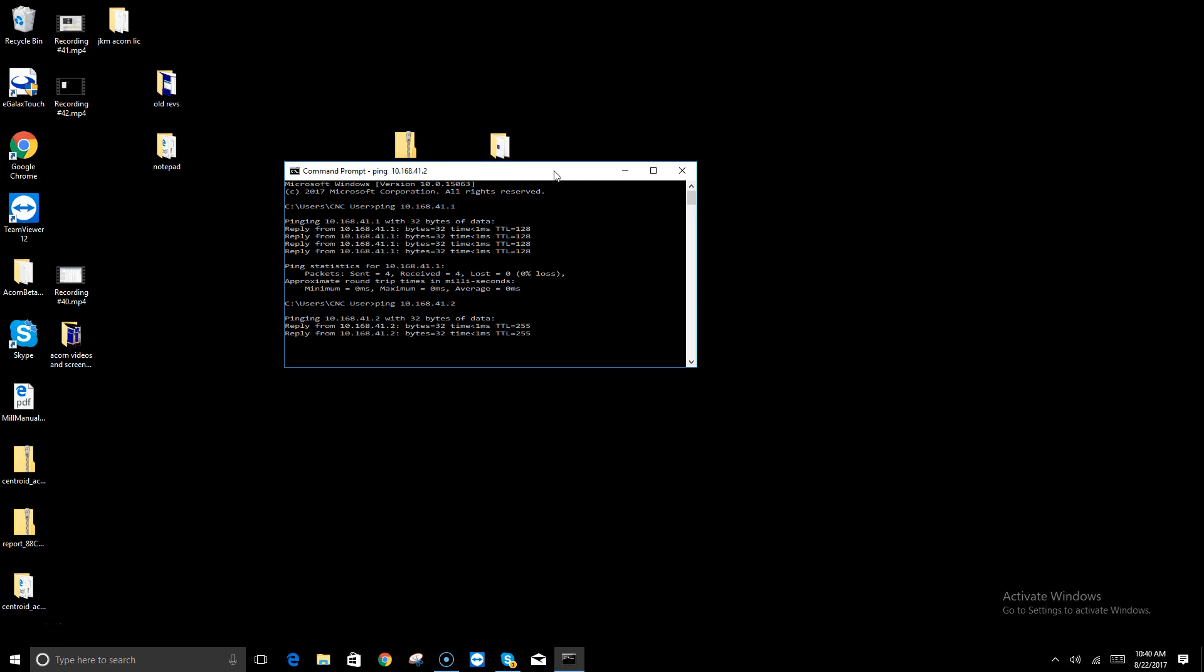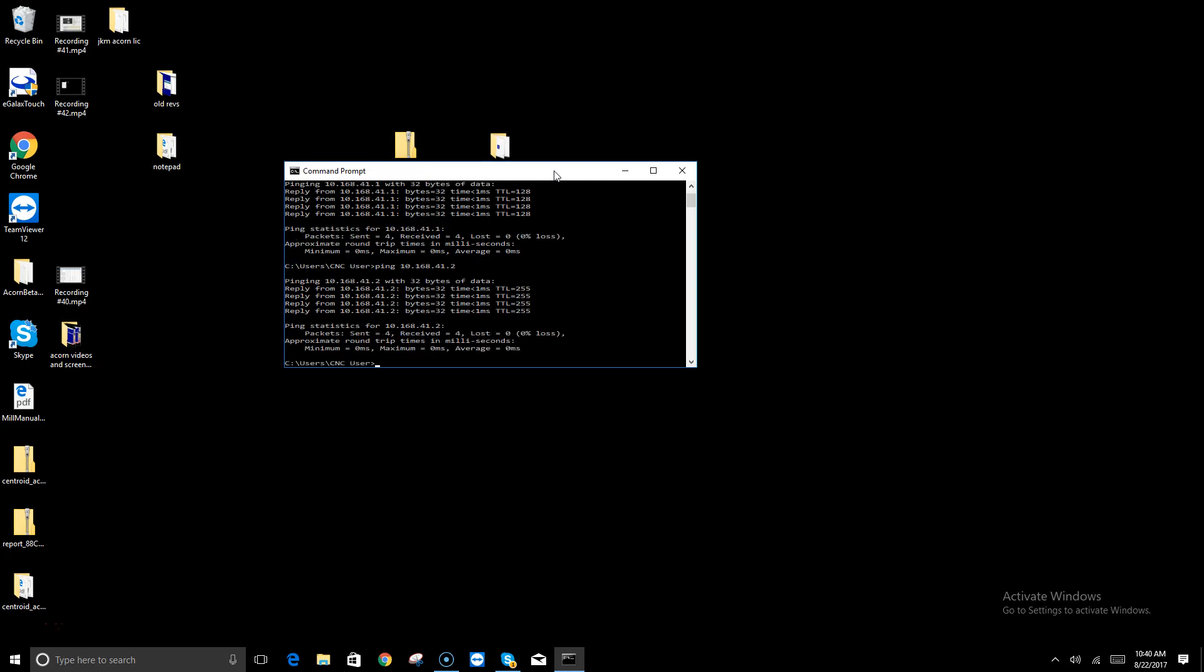And while that's doing that, if you notice very carefully on the Ethernet port on the Acorn board, there's a green light on the right. And it will flash from solid to flash to off very quickly four times.